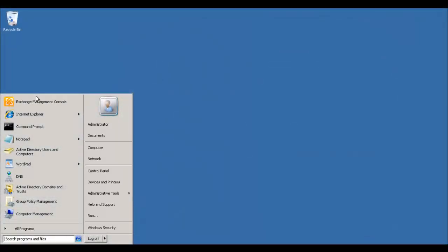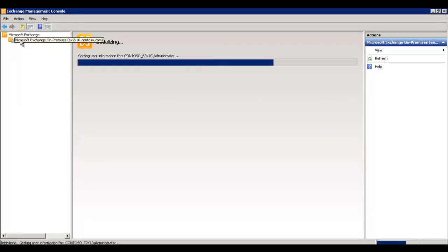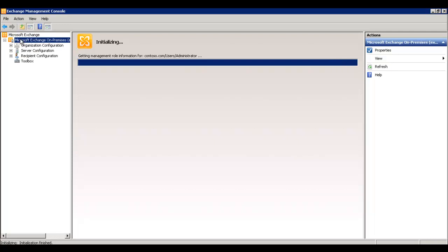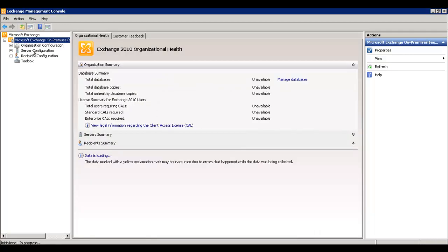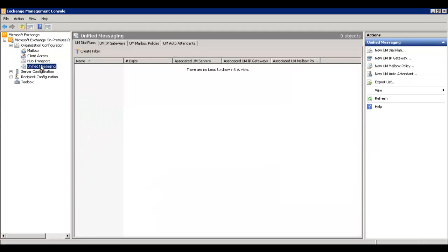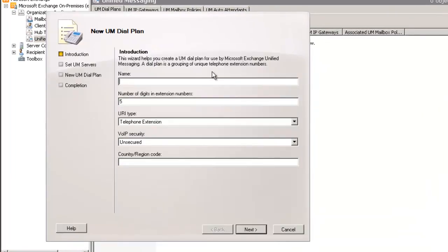Next we're going into the Exchange Management Console. Once that pulls the Exchange Server and readies itself, you see it's pulling information in from Exchange. We need to set up the Unified Dial Plan on this server now that we've added the Unified Messaging role. Under the Organization Configuration container, you'll see the Unified Messaging option.